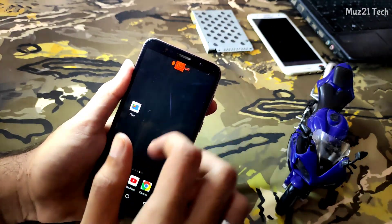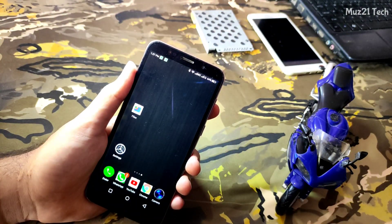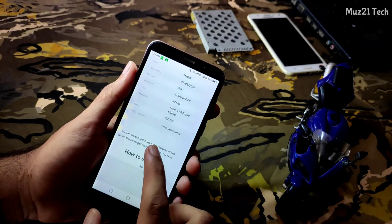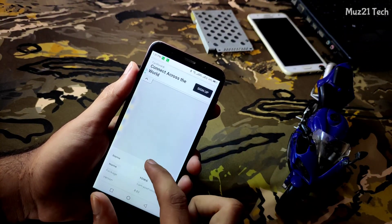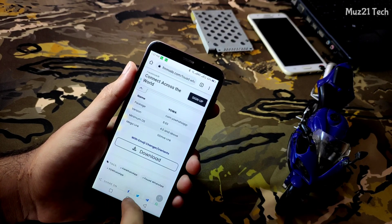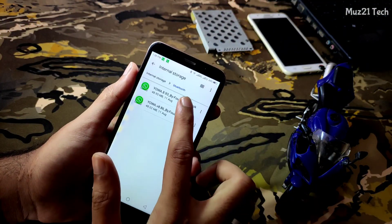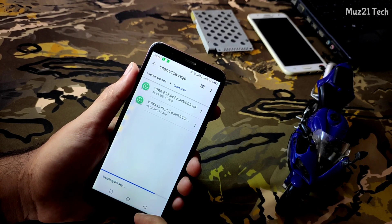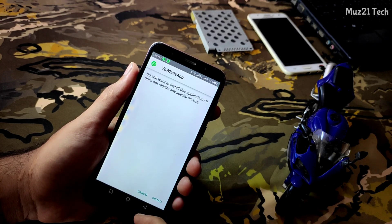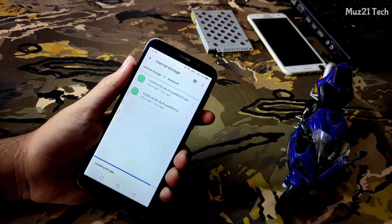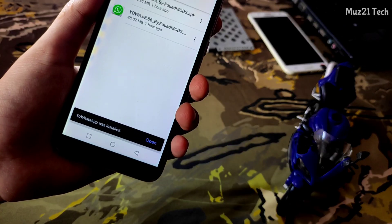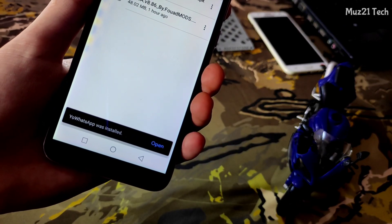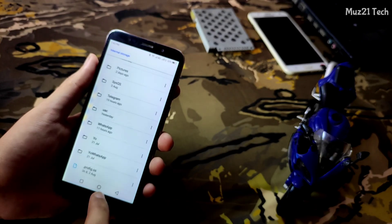Uninstall your WhatsApp app. Now download the latest version of your WhatsApp from this website. After download the latest version of your WhatsApp app.